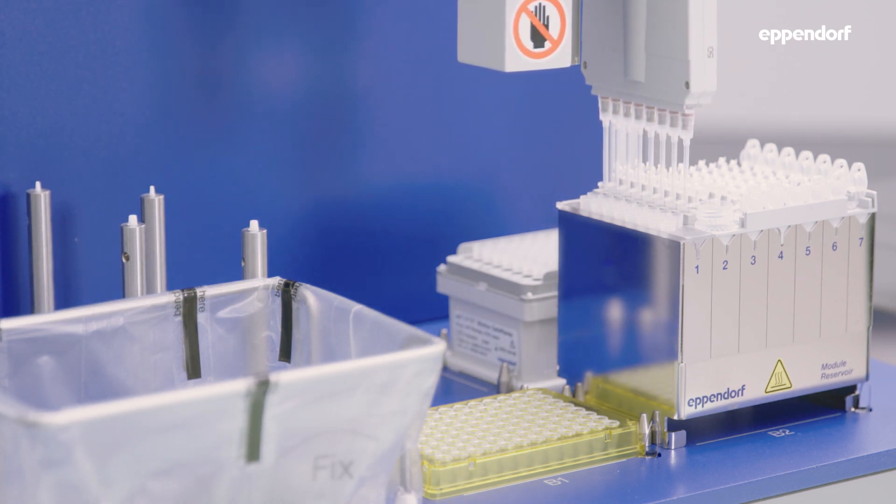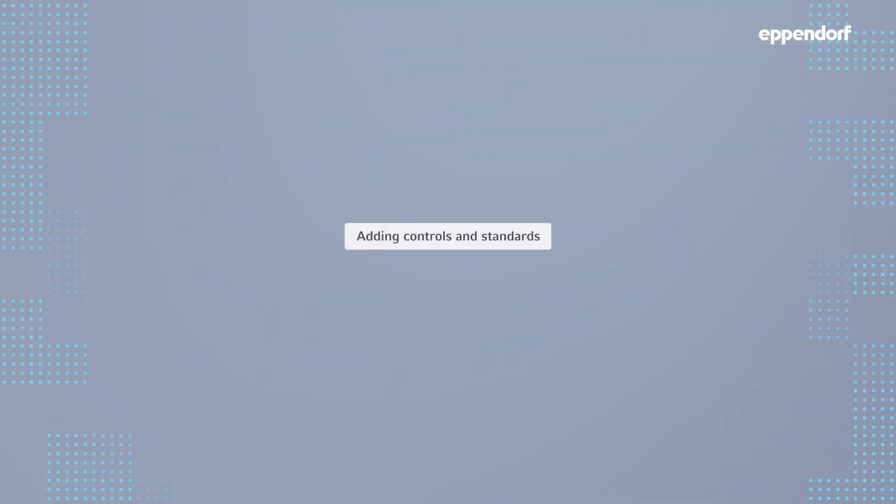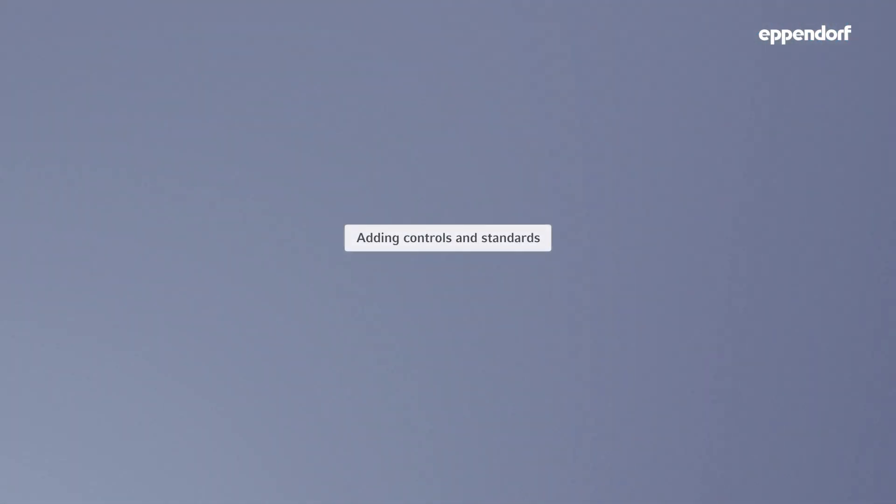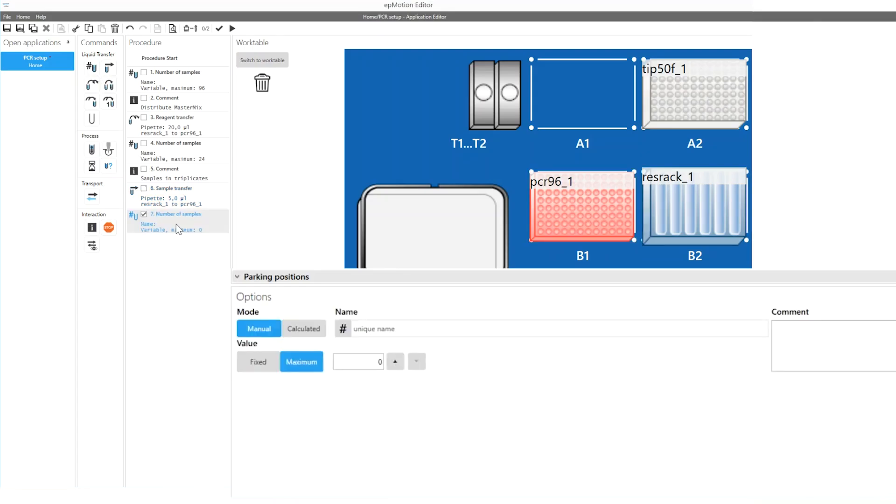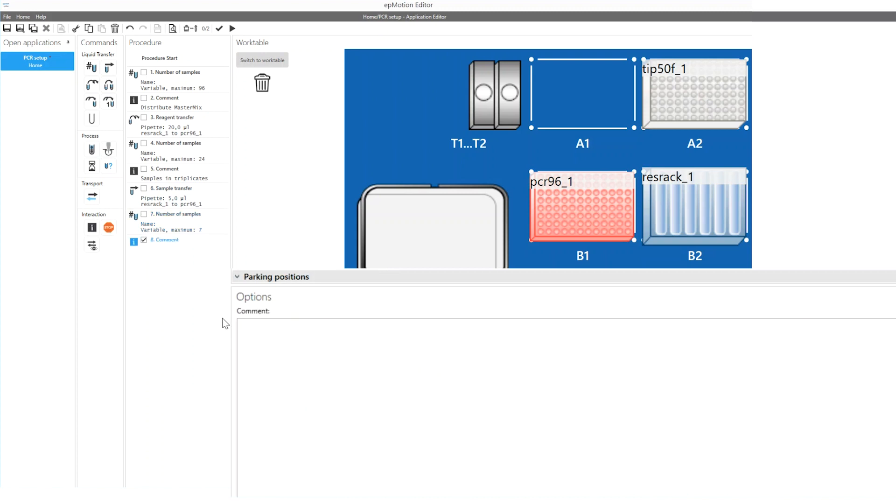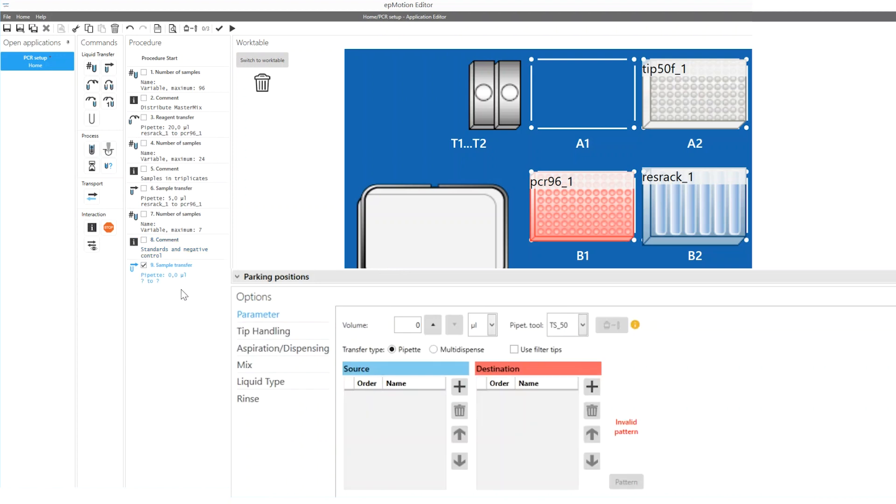Finally, standards and controls can be added to the PCR plate. In this example, six standards plus one negative control are used. A sample transfer command is again conducted to perform the liquid transfer from the source vessels to the desired vessels of the PCR plate.